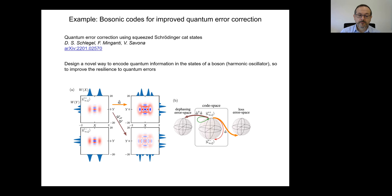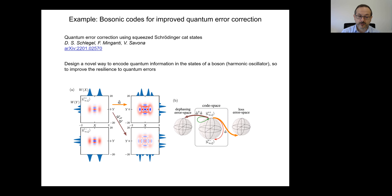As an example of a recent result of our group in this field, there is this manuscript. Here we have developed a new bosonic code — that is to say, a scheme to encode quantum information in the states of a harmonic oscillator in a way that allows detecting and correcting quantum errors. This is very important for modern quantum computing. Bosonic codes are very promising for quantum error correction, and the one we developed has a capability of correcting errors which is significantly improved over the present state of the art.